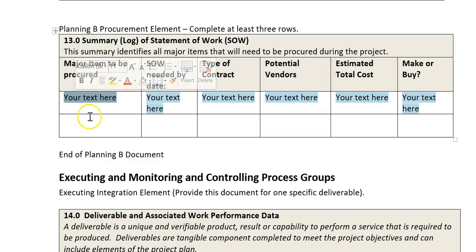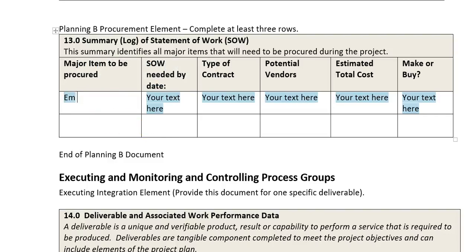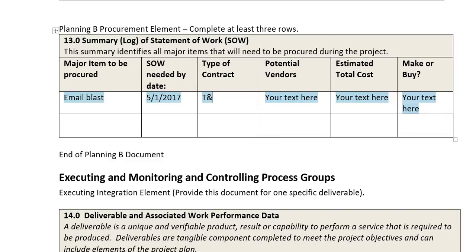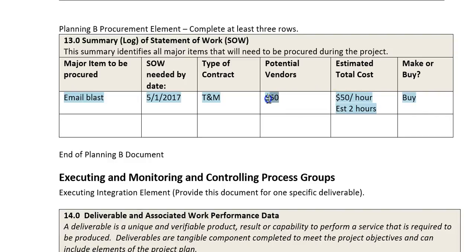If I go ahead and add that to my log of things to be procured, I'm going to have the email blast and the statement of work I need to sign with the vendor. I might need that by May 1st. The type of contract is time and materials. The potential vendor — I'm only going to have one, which is Emails R Us. The estimated cost is $50 an hour, estimated two hours needed, and we're going to buy it rather than try to do that internally. So that's it for the Planning B elements — let me know if you have questions.